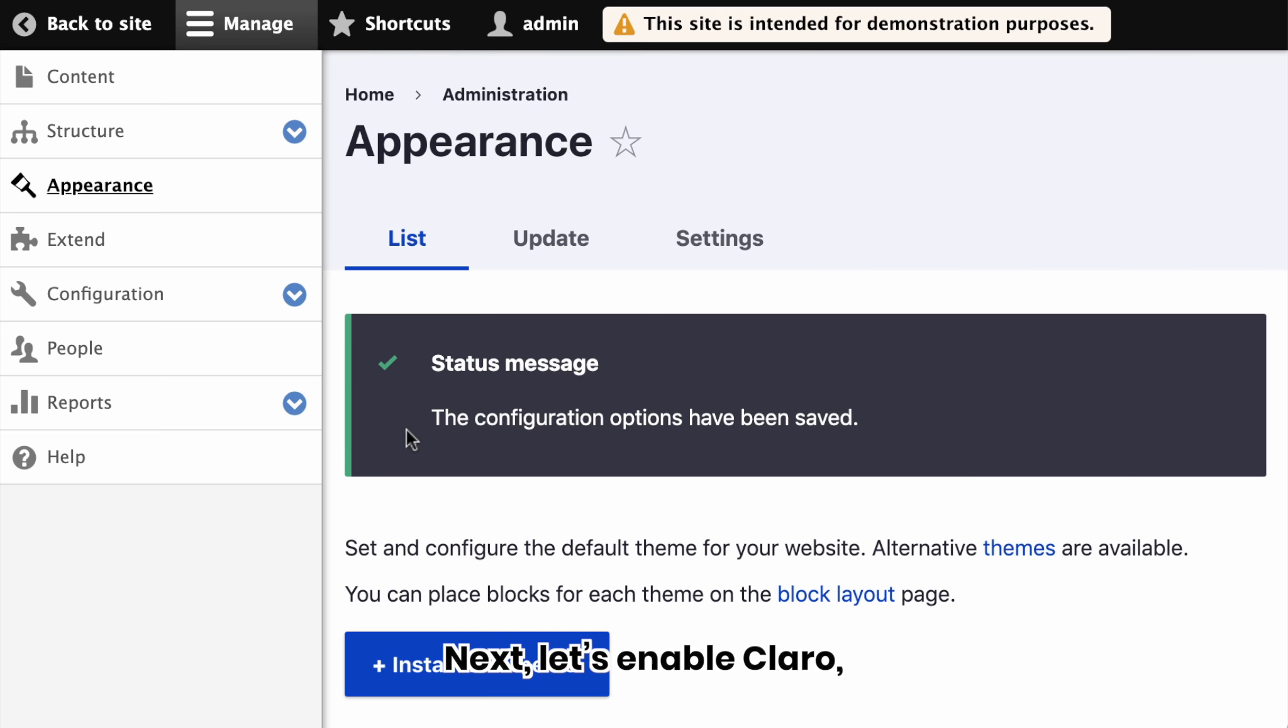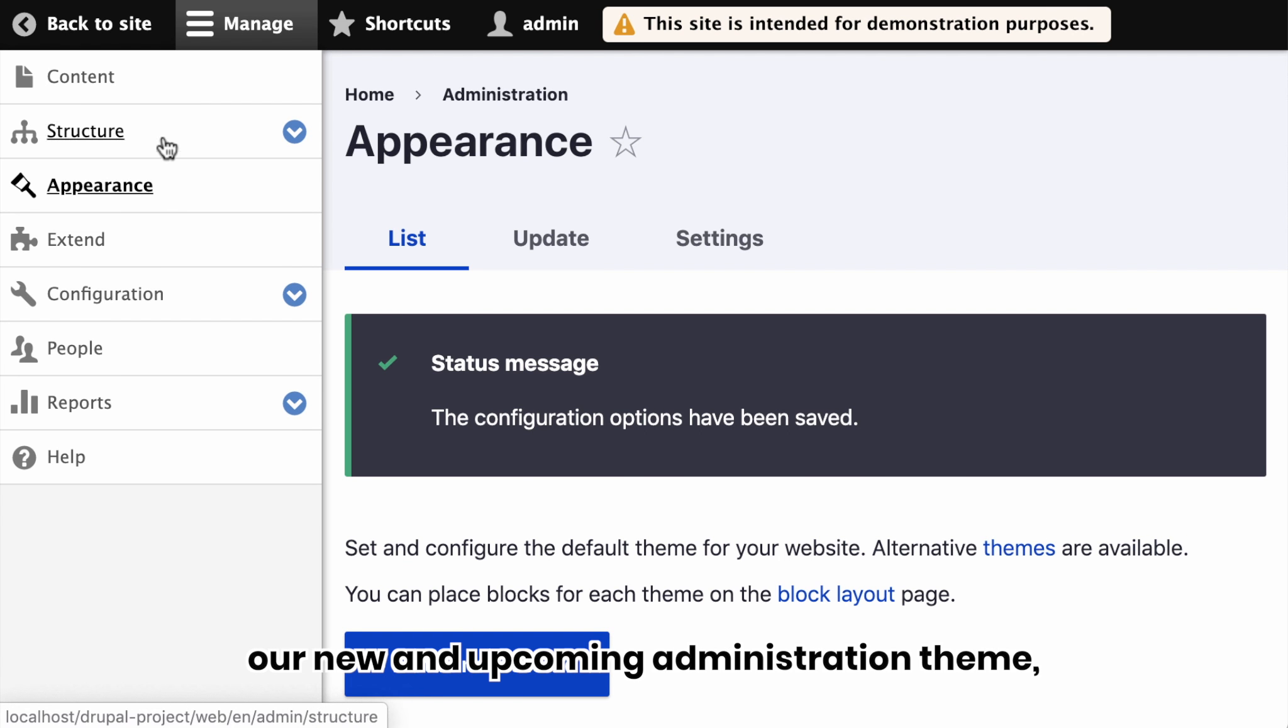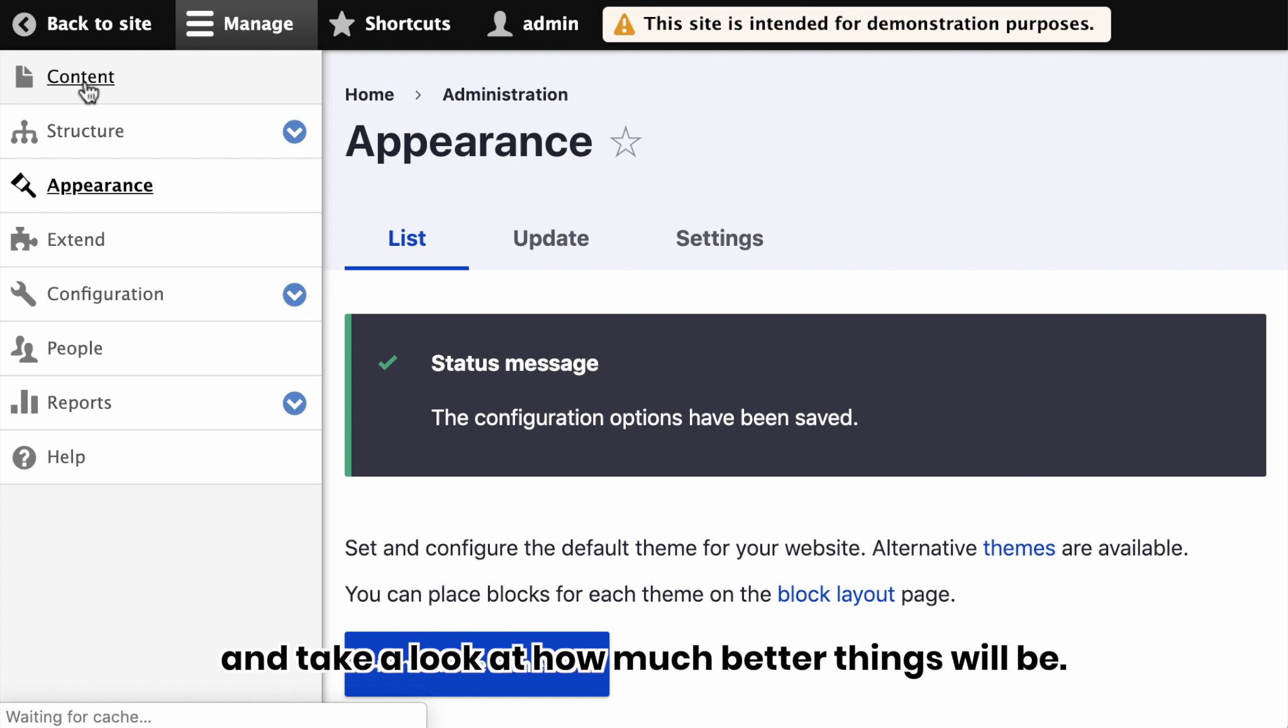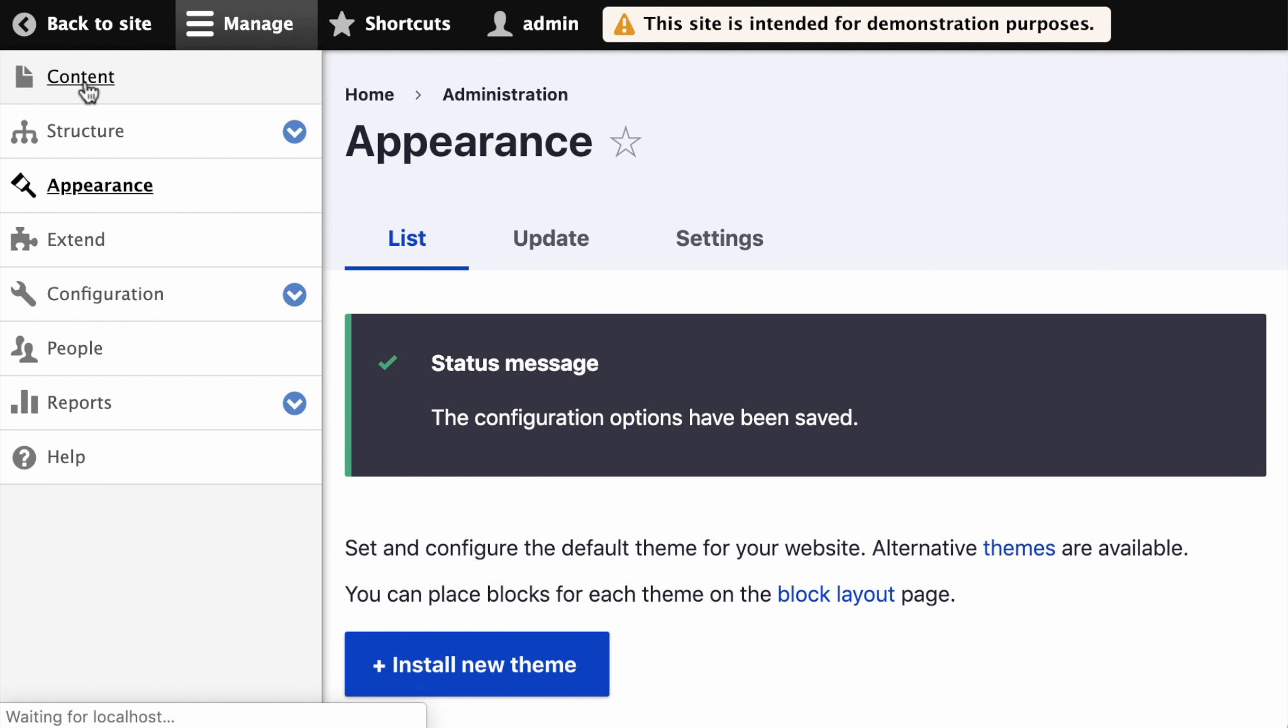Next, let's enable Klaro, our new and upcoming administration theme, and take a look at how much better things will be.